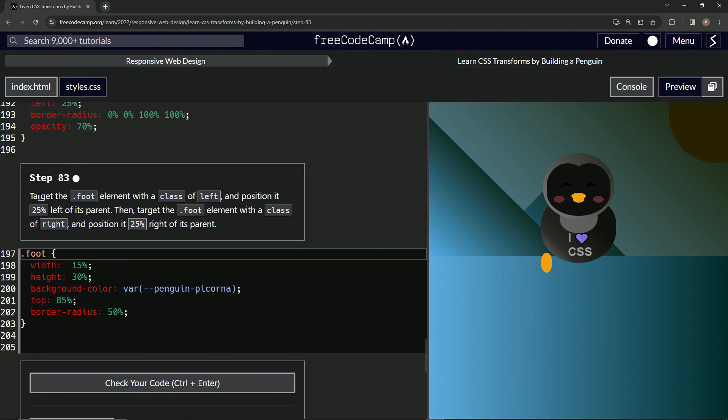So now we're going to target the foot element with a class of left and position it 25% left of its parent, then target the foot element with a class of right and position it 25% right of its parent.